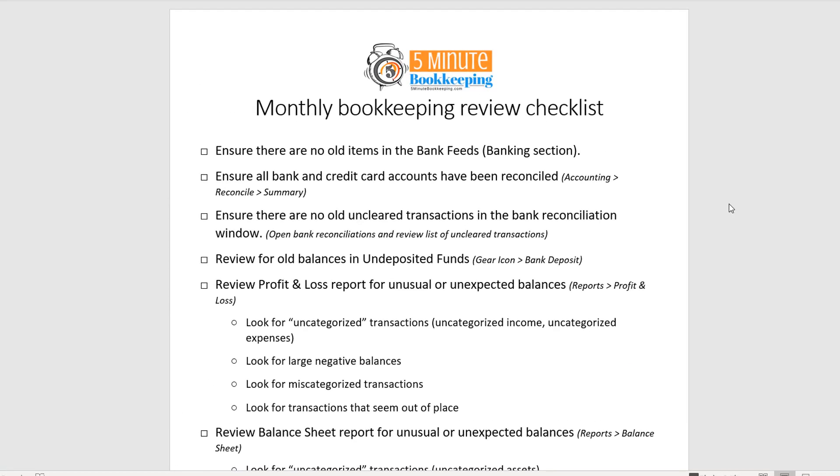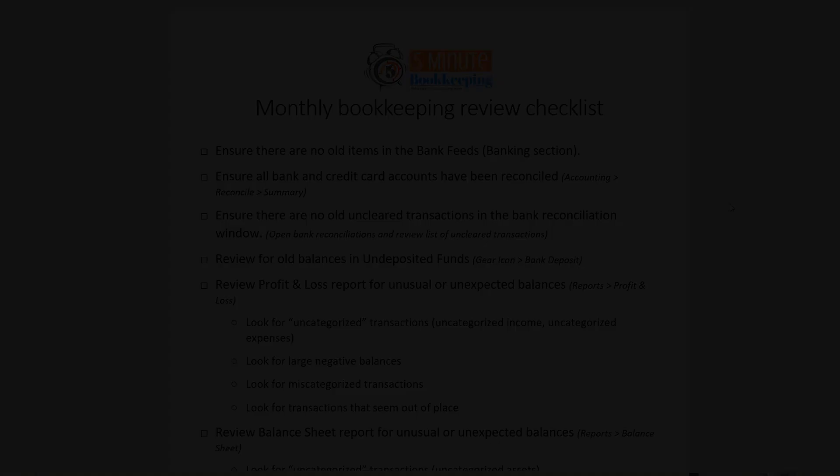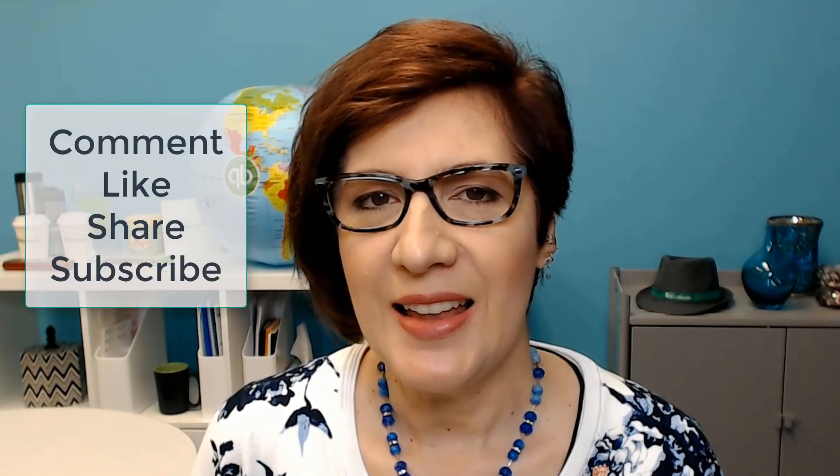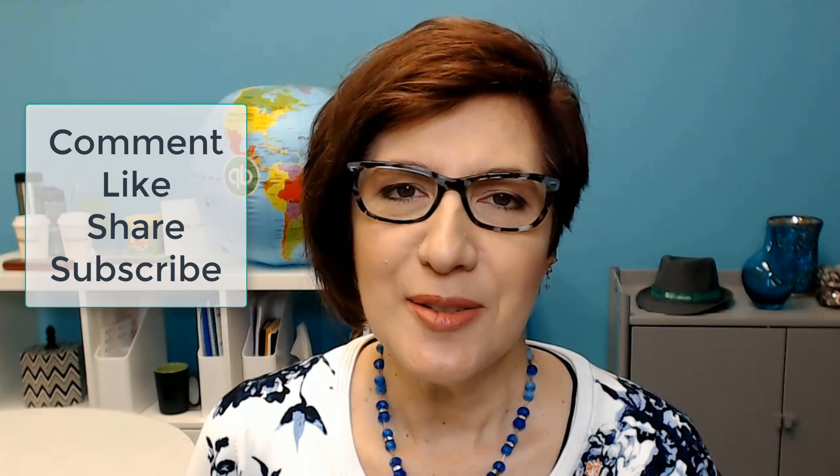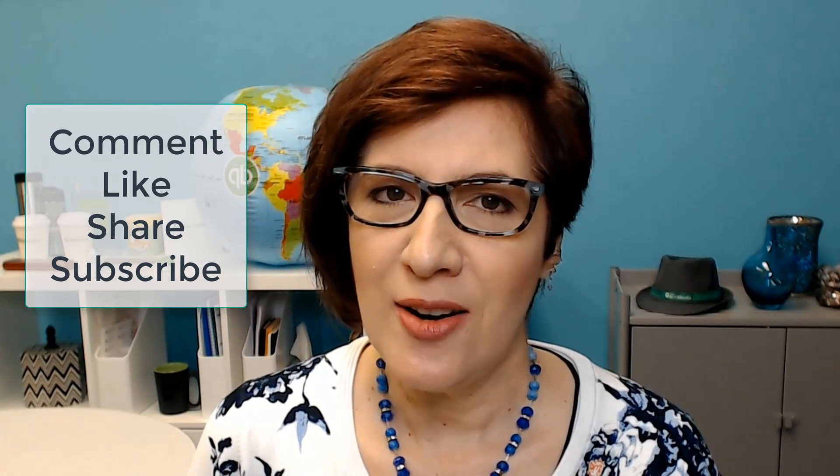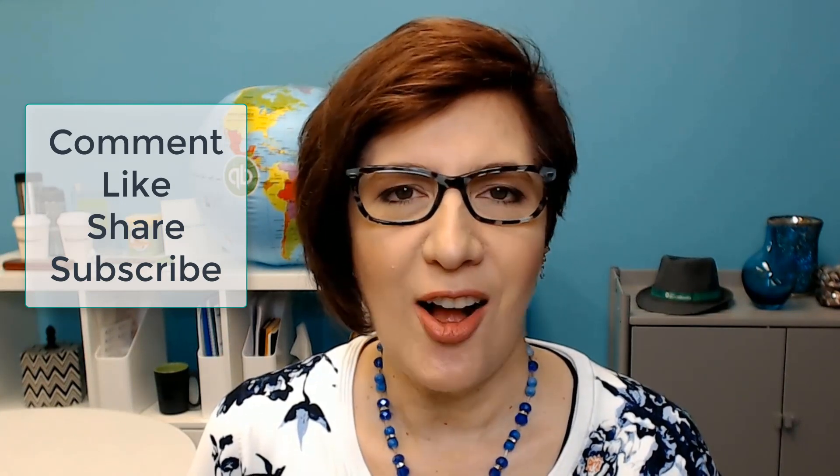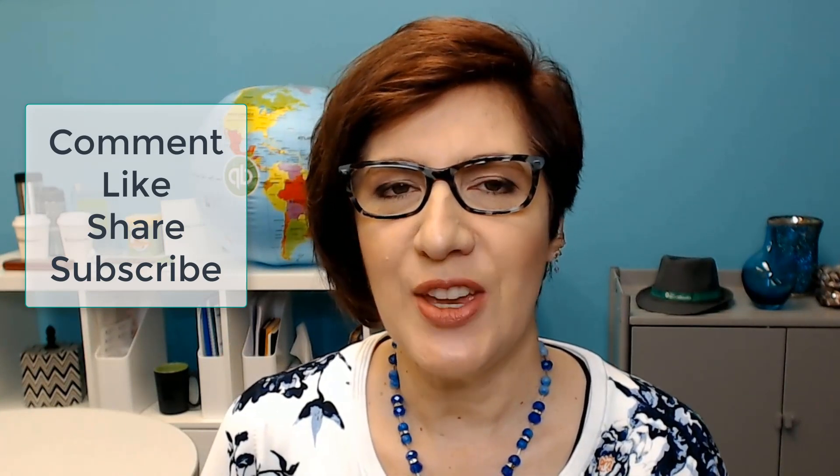Look for the monthly bookkeeping review checklist in the resources that I provided you, and use that every month after you reconcile your bank and credit card accounts to review your QuickBooks and to make sure that everything is recorded properly. Is this content helping you? Then make sure that you comment, like, share, and subscribe to my channel so you can get all of my latest videos. I'm Veronica Wasek with 5-Minute Bookkeeping.